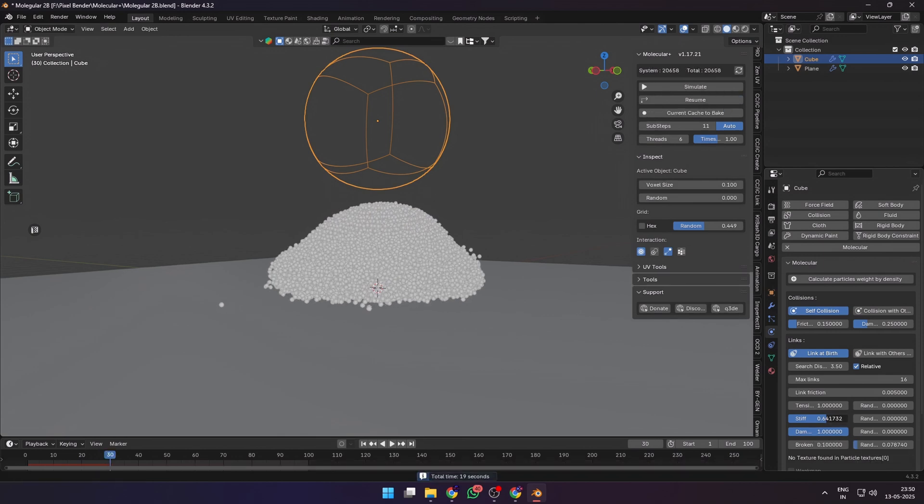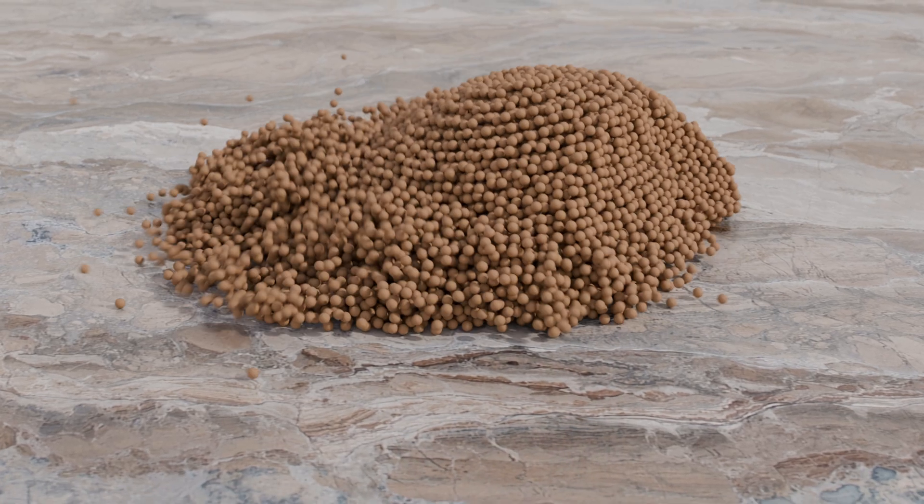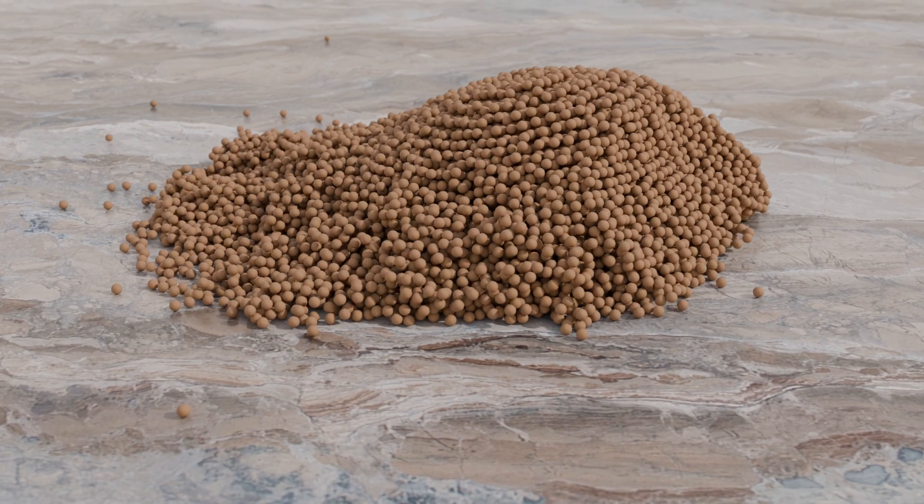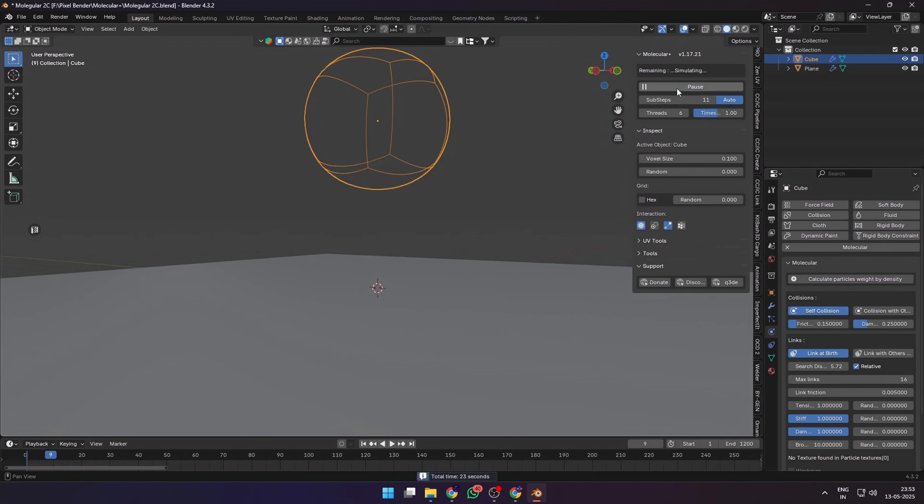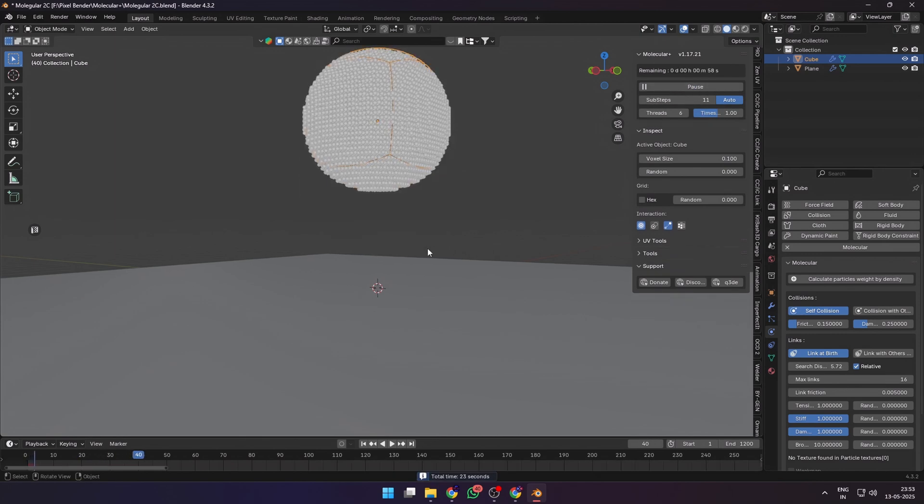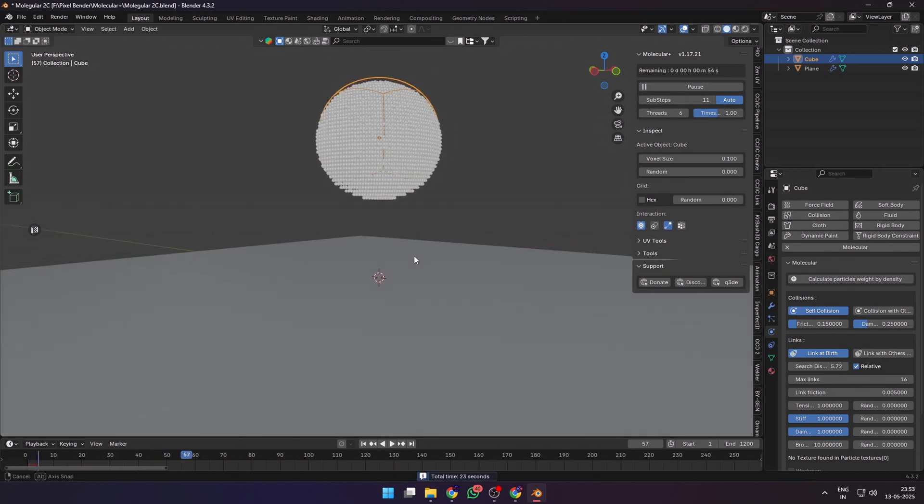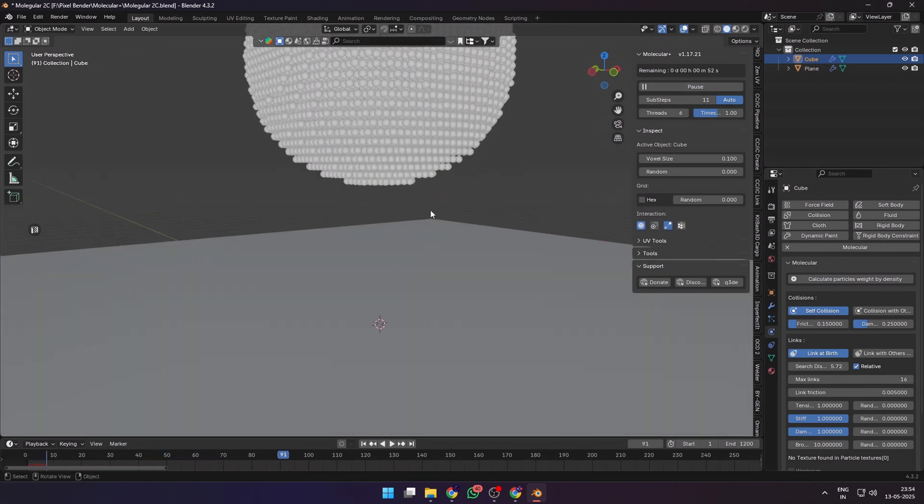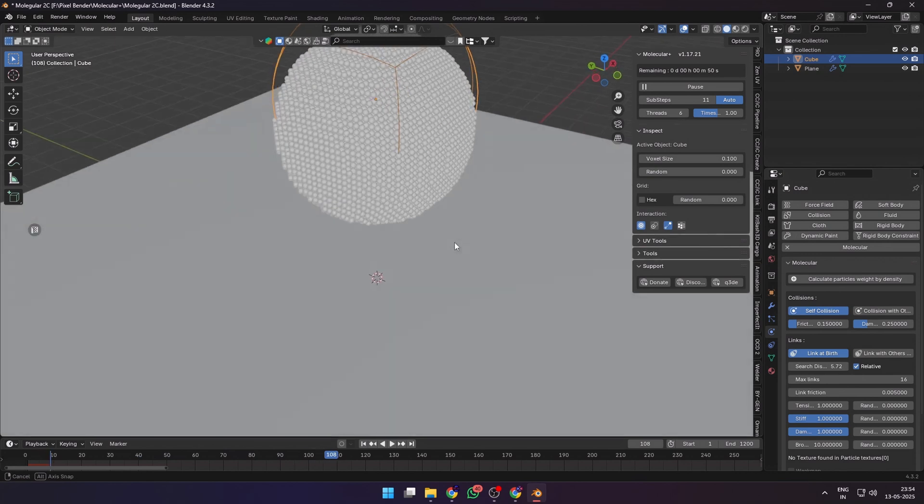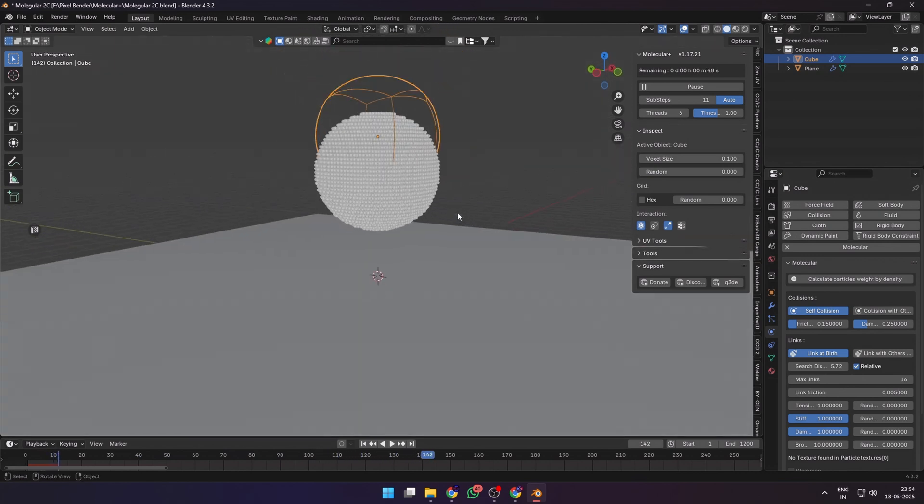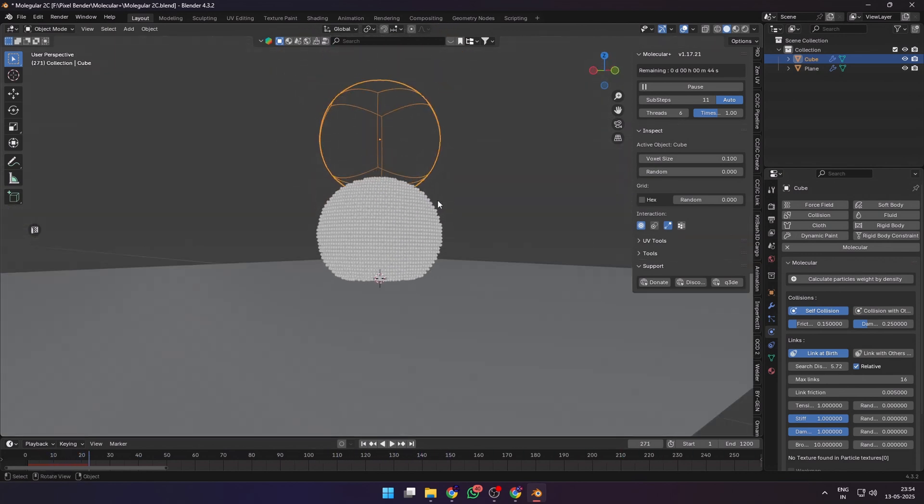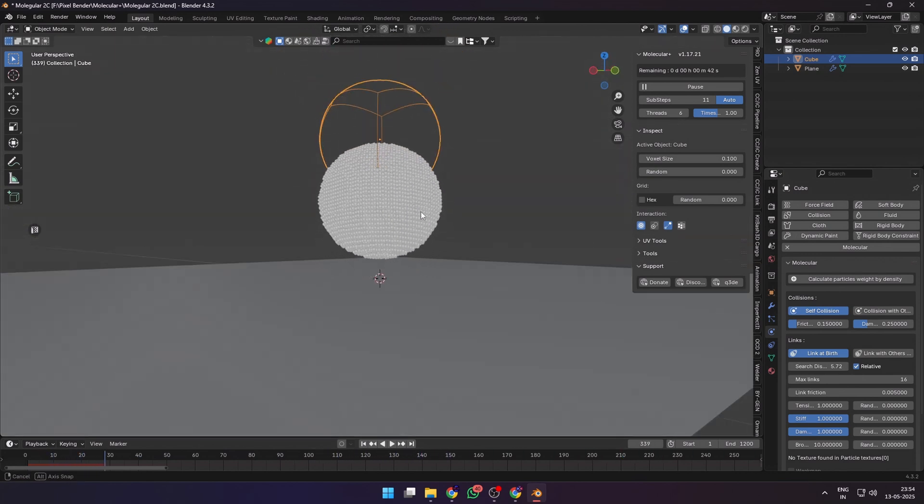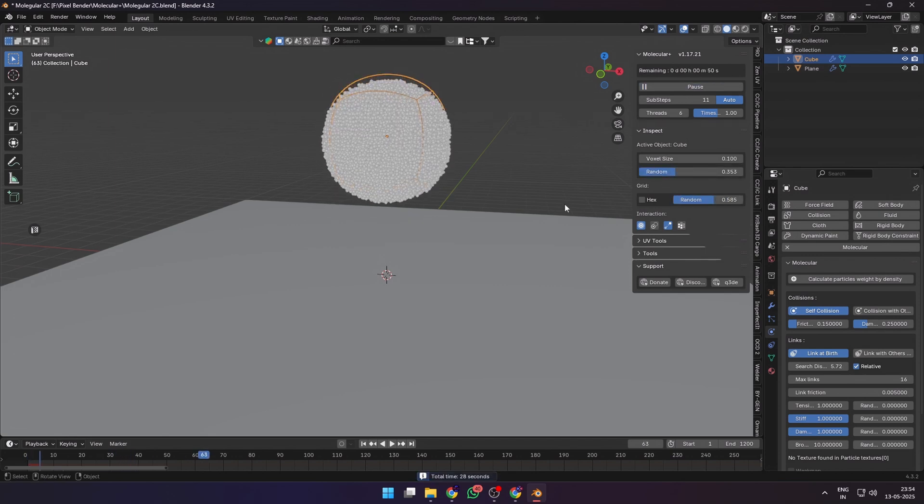Another important value is the max links, which indicates how many maximum links can a particle form with the next particles. This created this render which breaks down in clumps instead of collapsing directly. Or for this render in which I increased the tension and stiffness and also gave the broken a high value between 5 to 10 and no randomness, created this giant bouncy ball made completely out of particles.